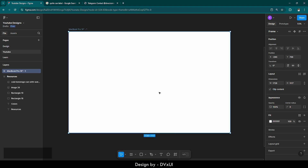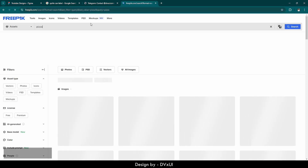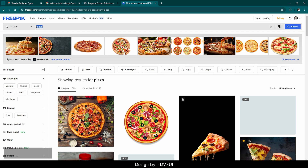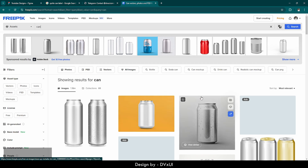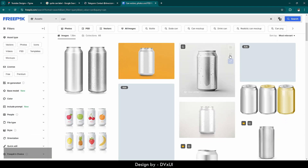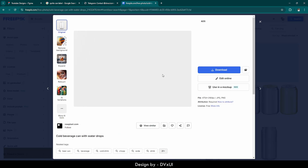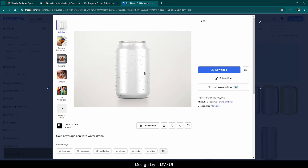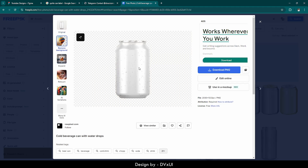The very first thing we need is a can. Let's go to a new tab and go to Freepik, then search for 'can.' As you can see, there are a lot of options. I'm using this one, so you can download it from here. If you want to remove the background, you can use the remove background tool to remove it and then download it.